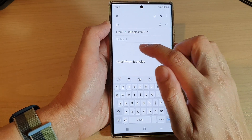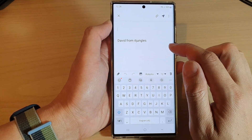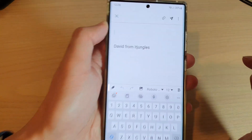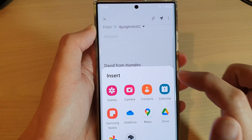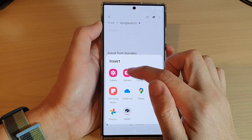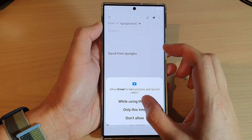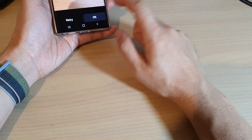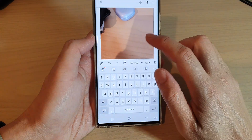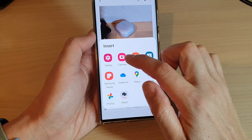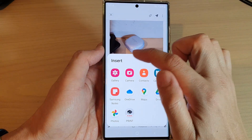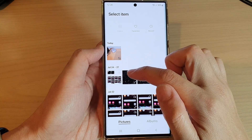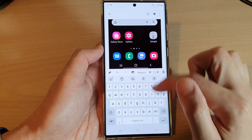Then go to the email body, and when you want to insert the image, tap on the picture icon on the toolbar at the bottom. You can either use the camera to take a photo, or you can select an image from the gallery. Select a photo that you want to insert.